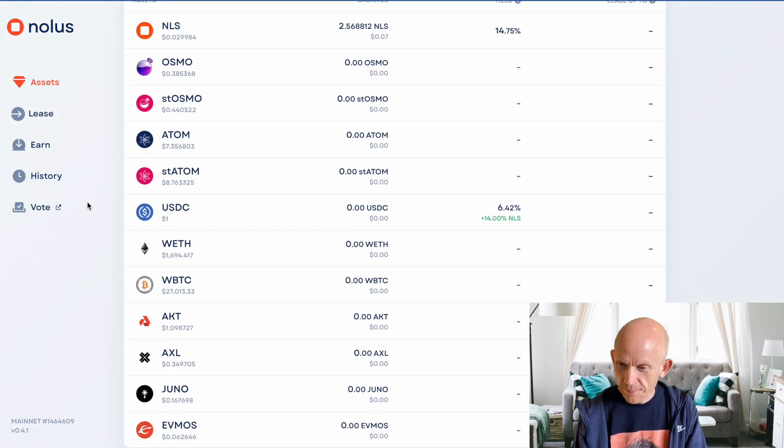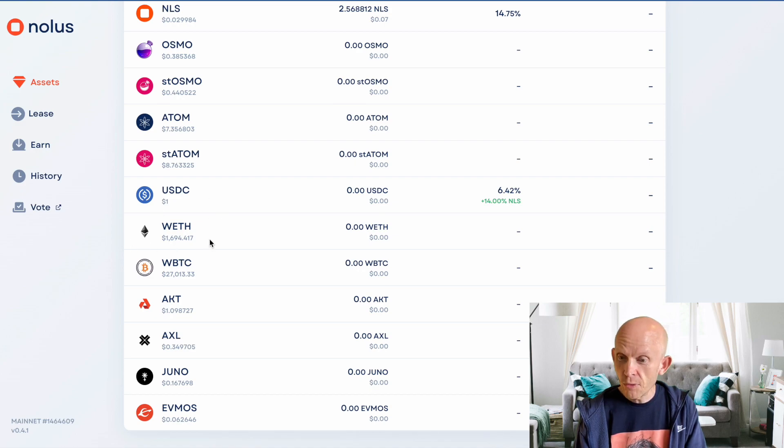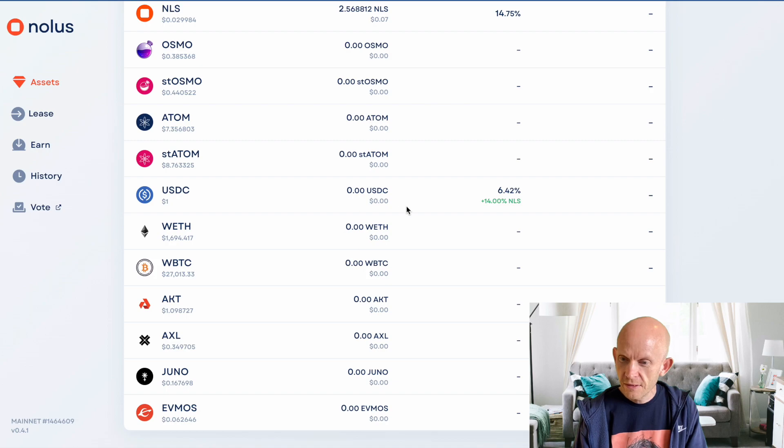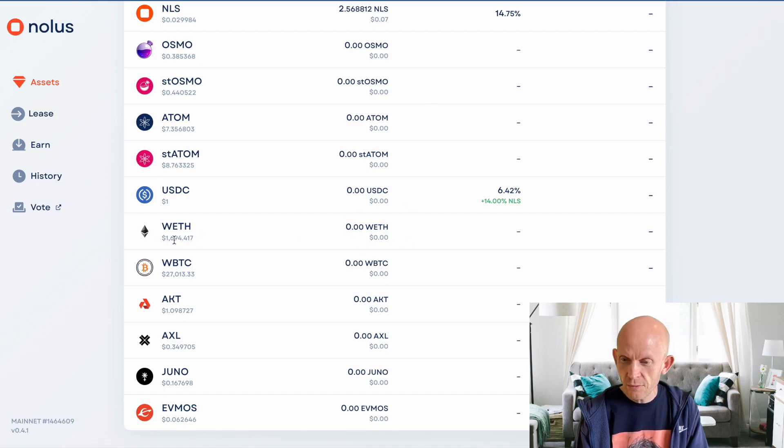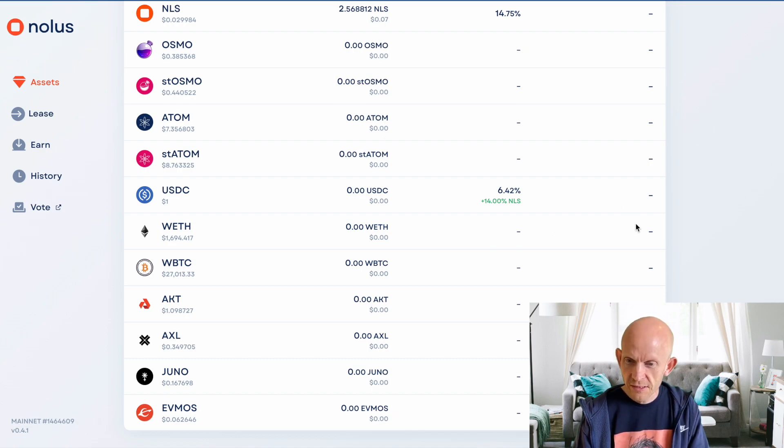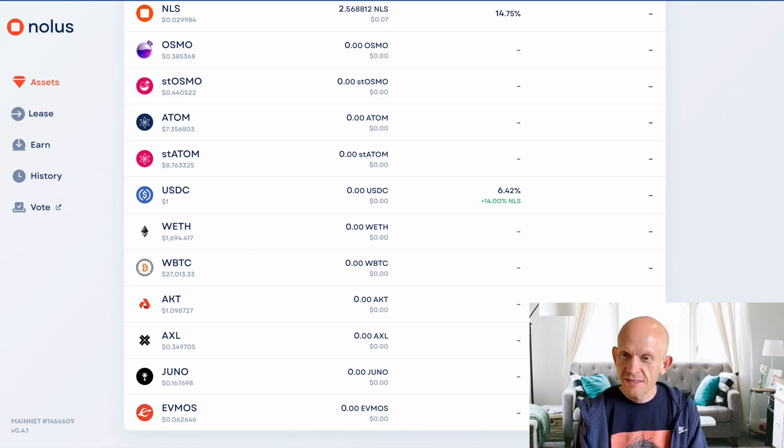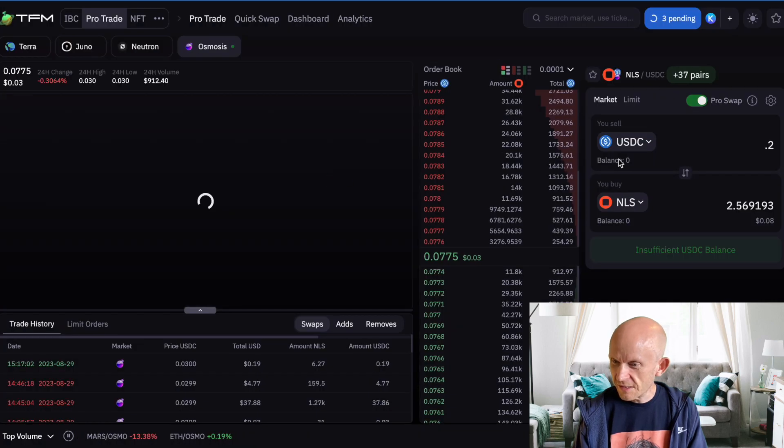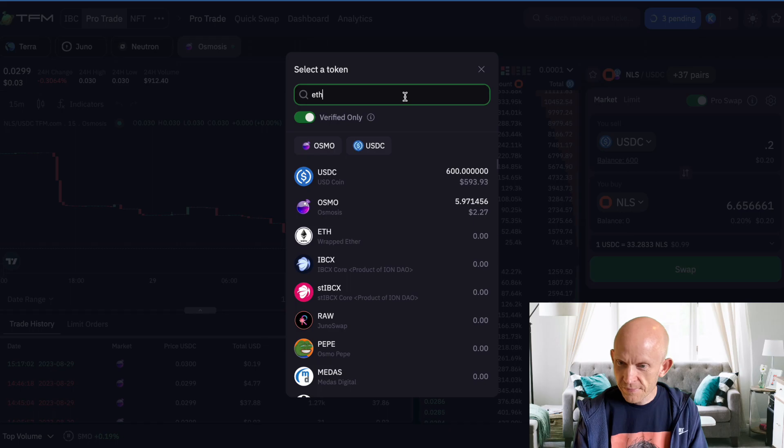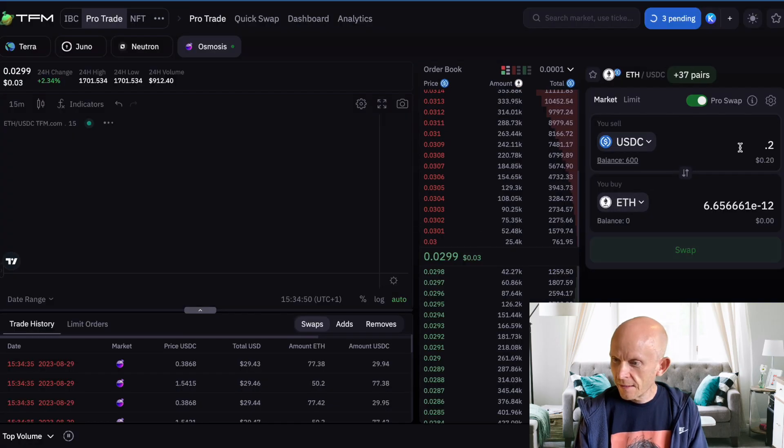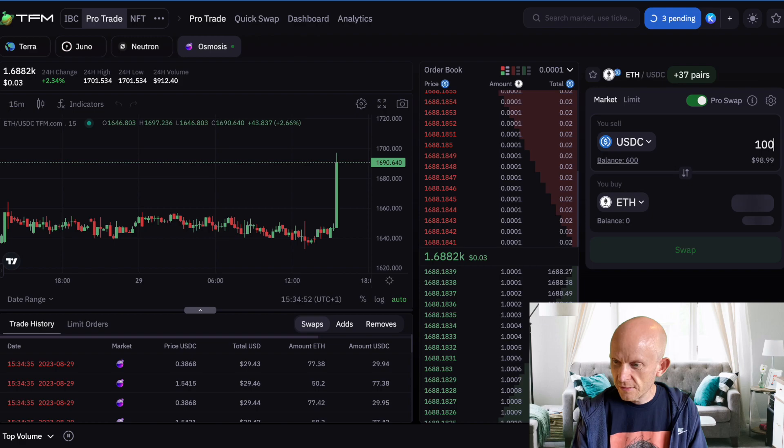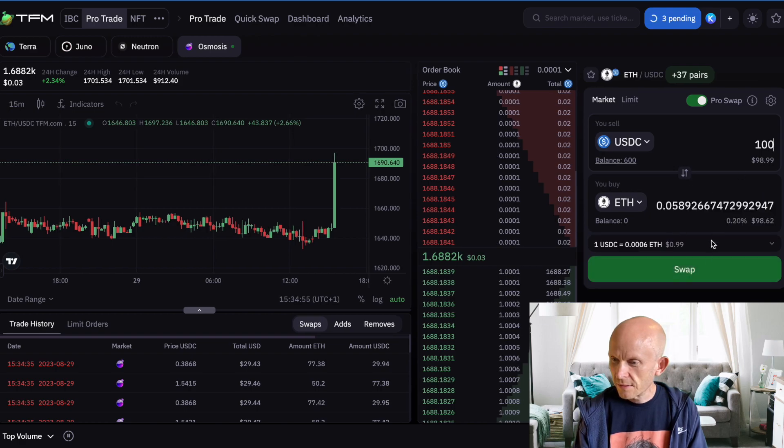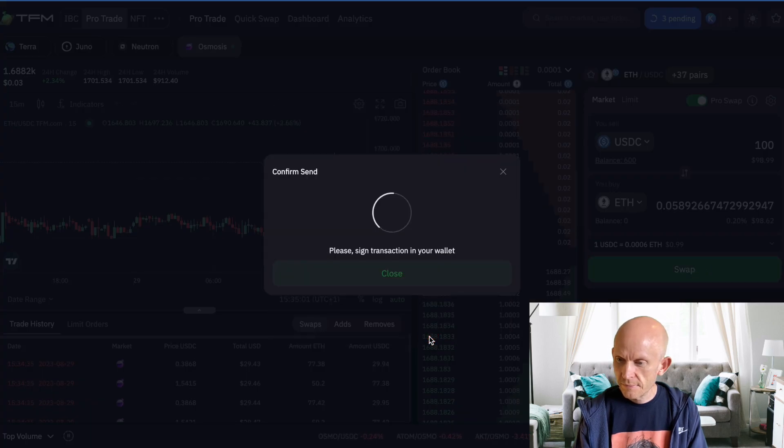What I'm thinking of doing is if I buy $100 worth of wrapped ETH, and then borrow or lease another $100 of wrapped ETH from NOLIS, I'll then have double the exposure to wrapped ETH. And then hopefully when that goes up in price, up in value, I'll be able to pay off my lease and I'll have more money than when I started. Let's get back over to TFM. I'm going to use USDC to buy some wrapped ETH - go for $100. Swap that.